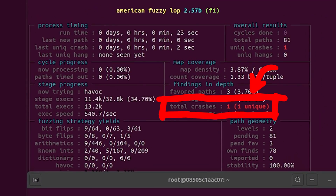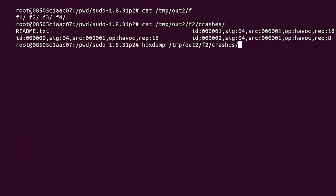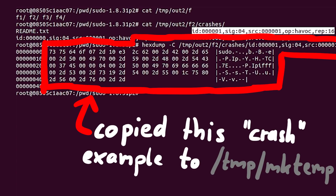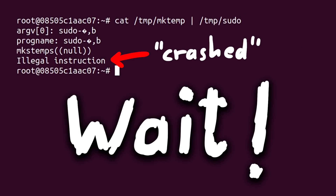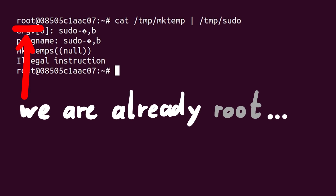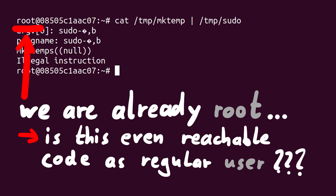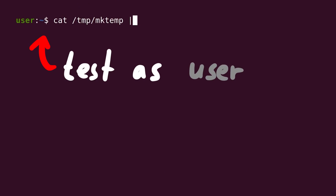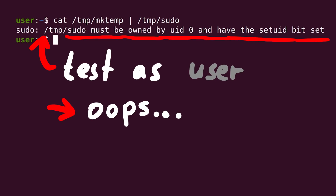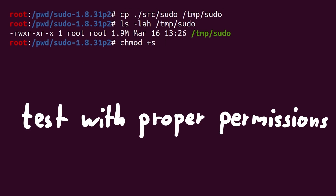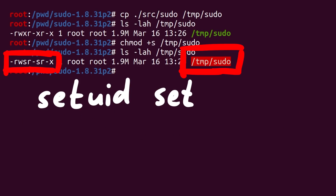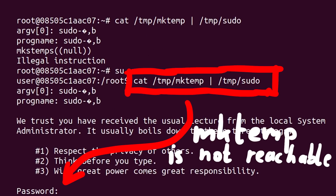Very quickly AFL runs into those crashes, so we can start investigating. Here is an example input. I copied this file to tmp-mktemp as our make-temporary-file test case, and then we can use cat to pipe it as input to sudo, and we get the expected crash. But then I thought - wait, we are already running and fuzzing everything as root. Can a regular user even reach that code? So I switched to a regular user and ran the same test, but we get the error that the effective UID is not 0. I copied the binary to tmp-sudo and set the setuid permission bit, but with the setuid sudo binary we just get a password prompt.